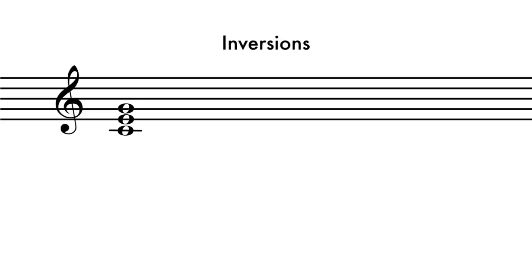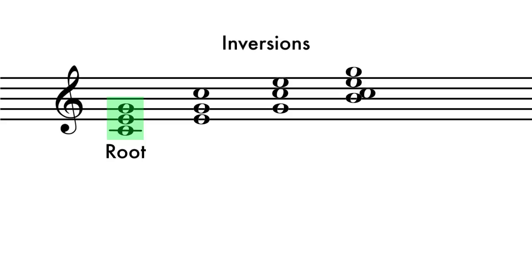Its inversion is determined by which of these tones is the bottom note in the chord. When the first note is the bottom of the chord, it is said to be in root position.